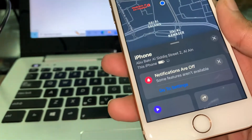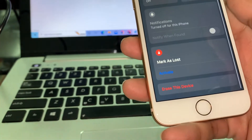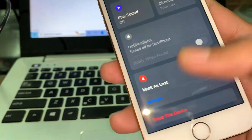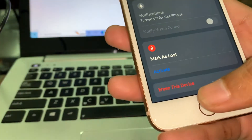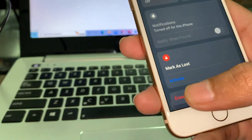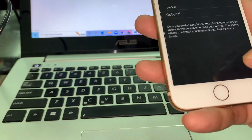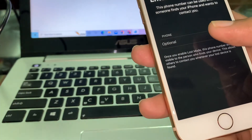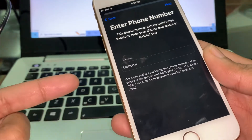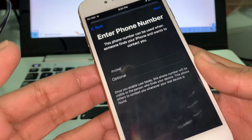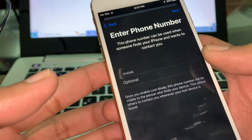If you are not able to track your iPhone, scroll down and simply click on Mark as Lost. You can also erase the device if you want to, but if you click Mark as Lost and continue, you can leave your phone number so it will display that number to whoever has the phone, and they can contact you to return it.